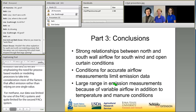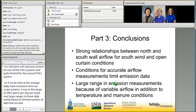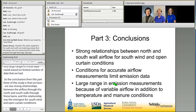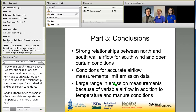The conclusions from Part 3 of the study are that we saw strong relationships between airflow at the north and south walls, and this relationship was strongest for south wind and open curtain conditions. This limited the amount of emission data reported using the method shown here. We saw very large ranges in emission measurements because of the wide range of airflow conditions, in addition to temperature and manure management factors.